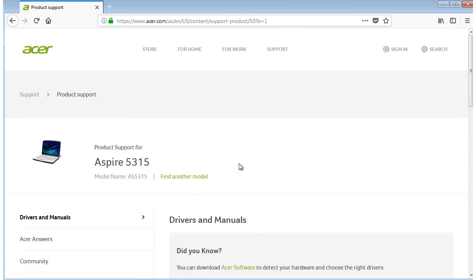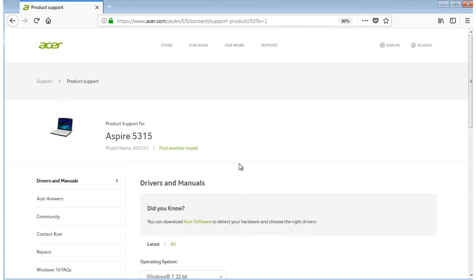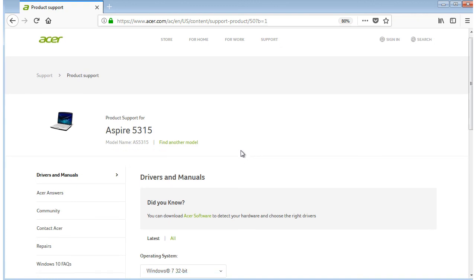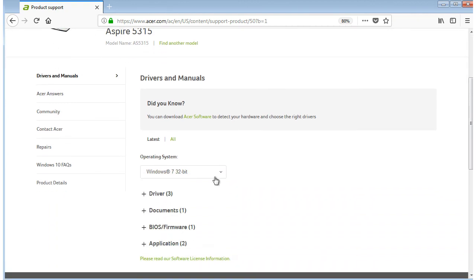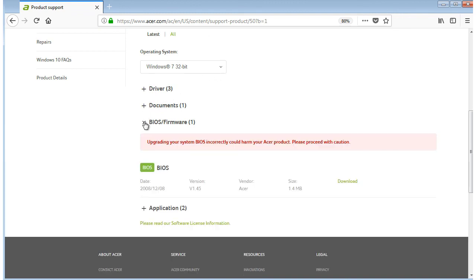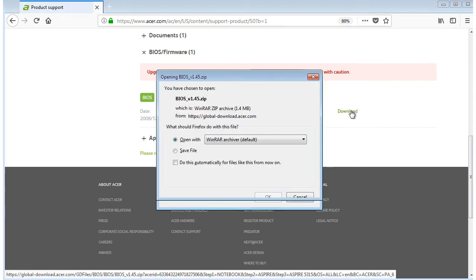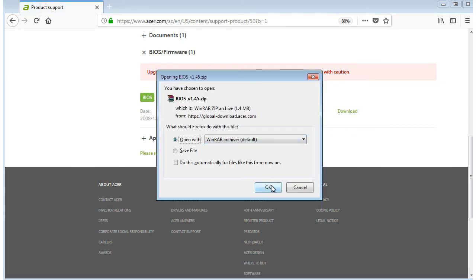In the operating system box, I verify that the installed OS version is selected. In my case, Windows 7, 32-bit version. I go to the BIOS files and download the 1.45 BIOS upgrade file.